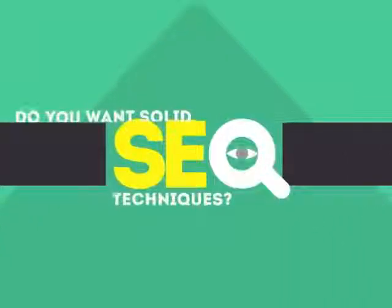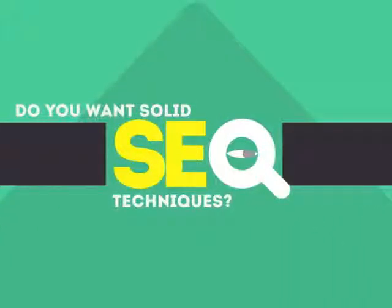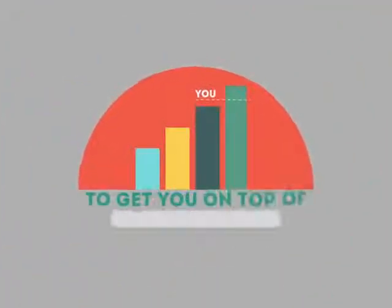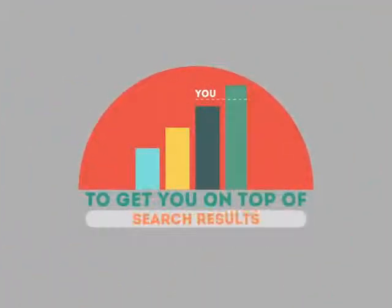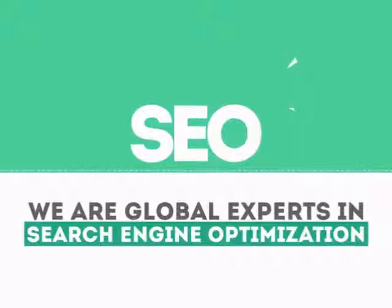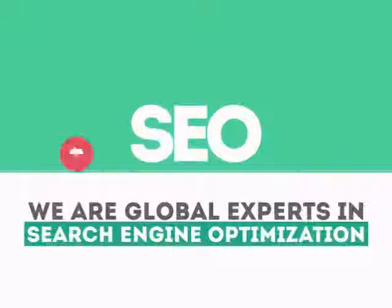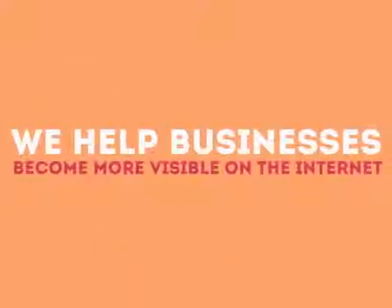In today's competitive world, you need solid SEO techniques to get your site to the top of the search results. We are experts in SEO. We help businesses become more visible on the Internet.